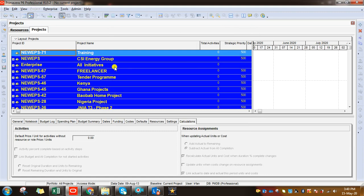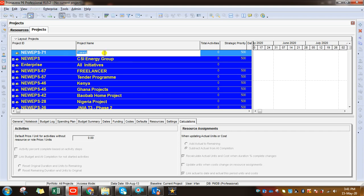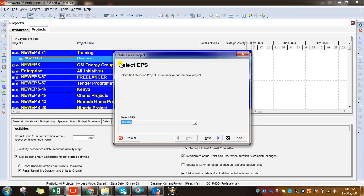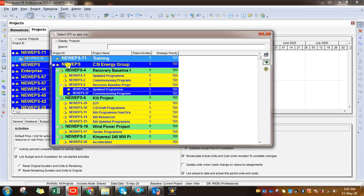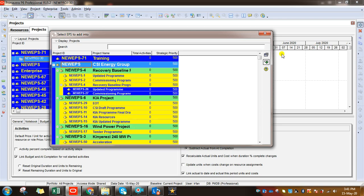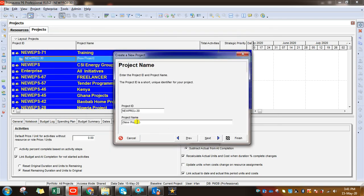Today I'm going to show you how to create a project or a schedule. First of all, you need to click here and change the name according to your project or organization. You can click New, or simply click the button to add. It will ask you to select an EPS. We've already clicked on our Training EPS, so it's showing here. Otherwise you can click and select a different EPS to keep your project in, then click Next.